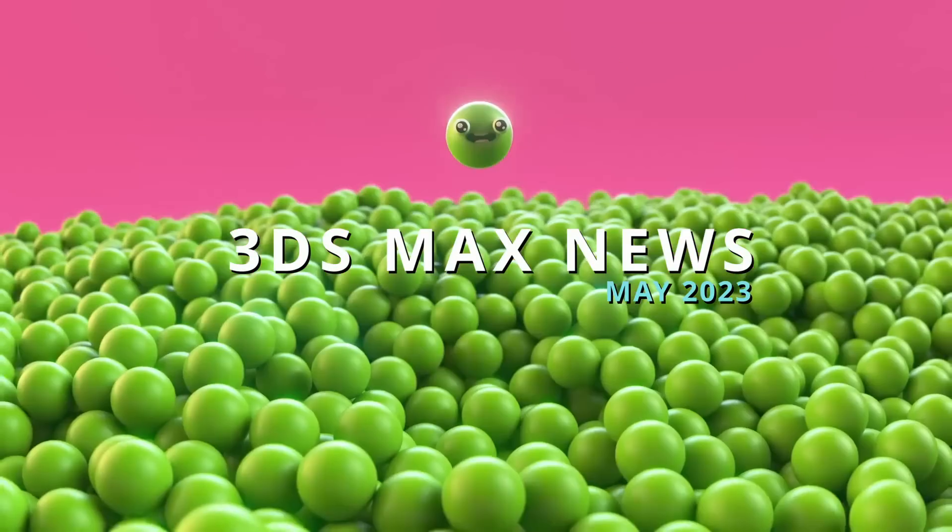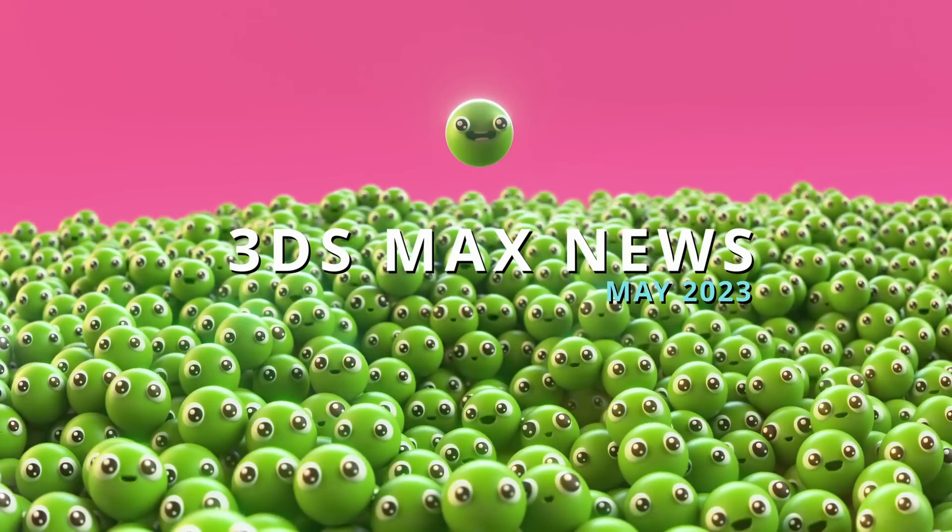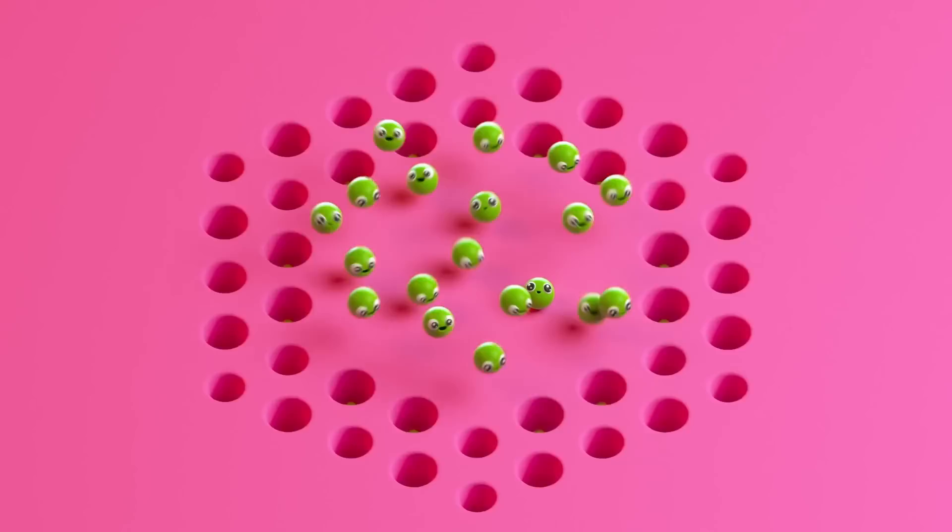Hello guys! Welcome to 3ds Max news for the month of May! A lot of things this month!